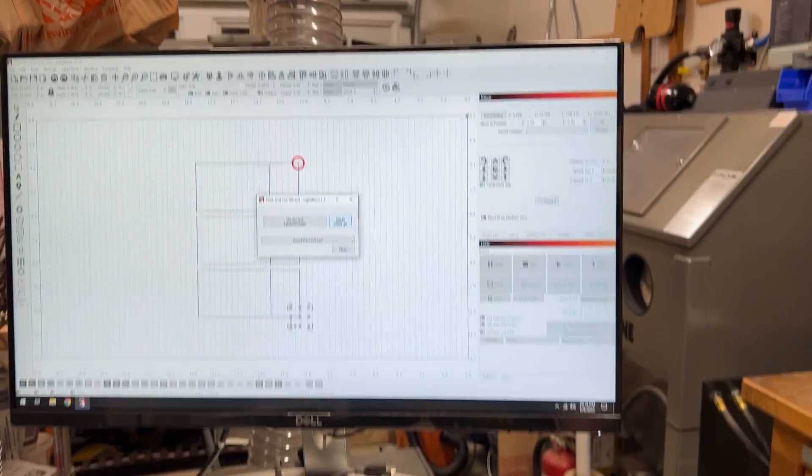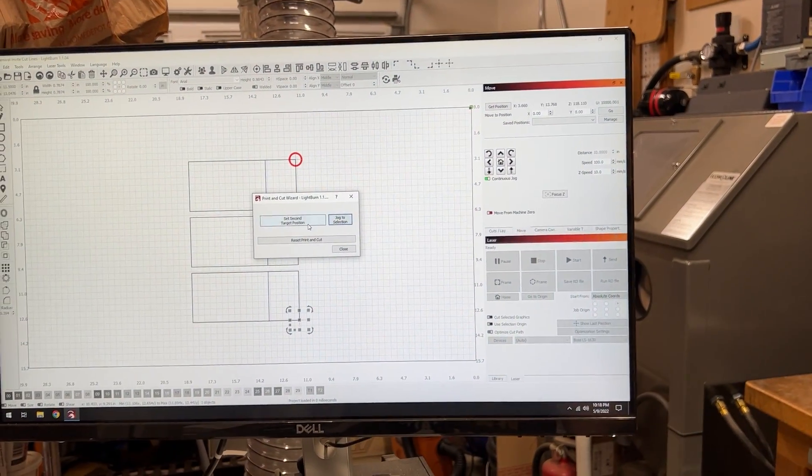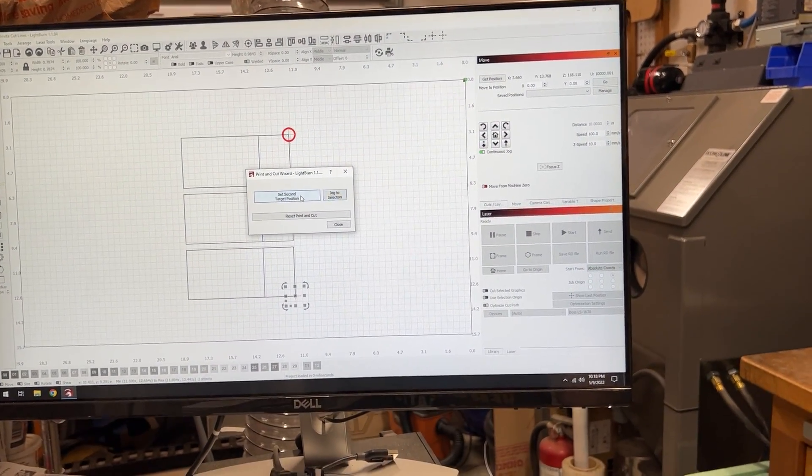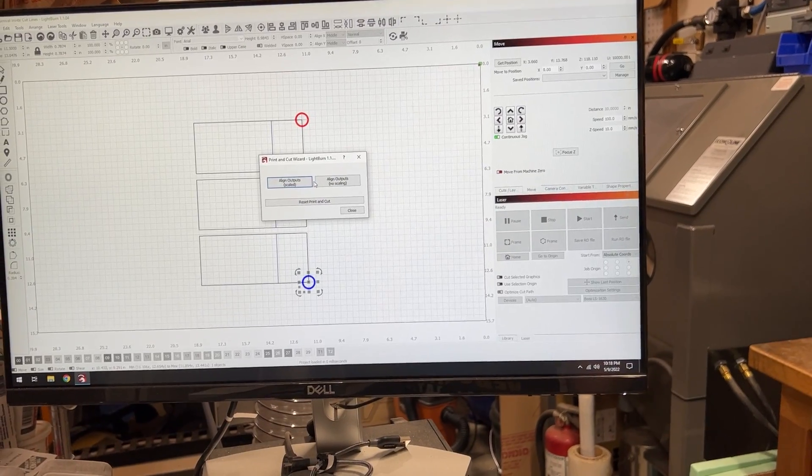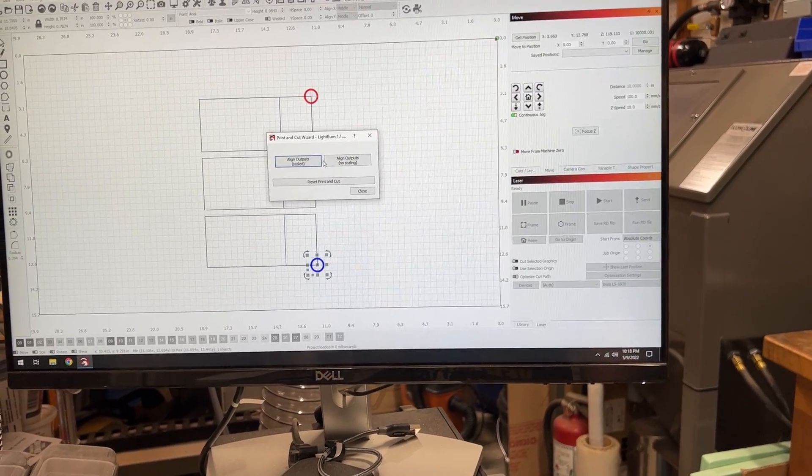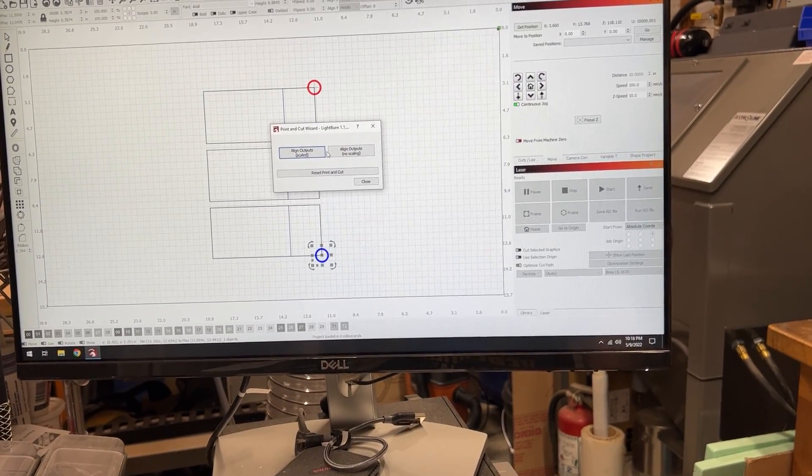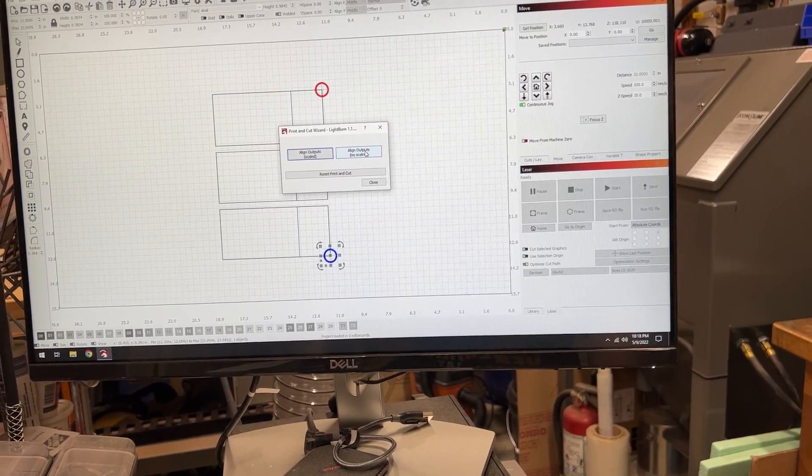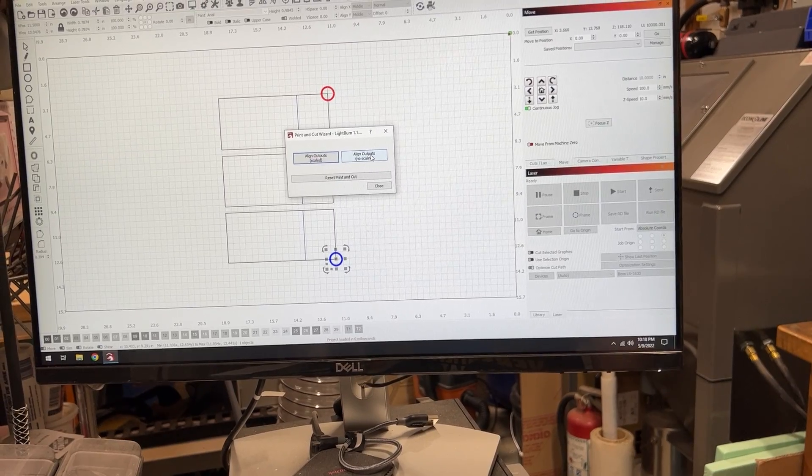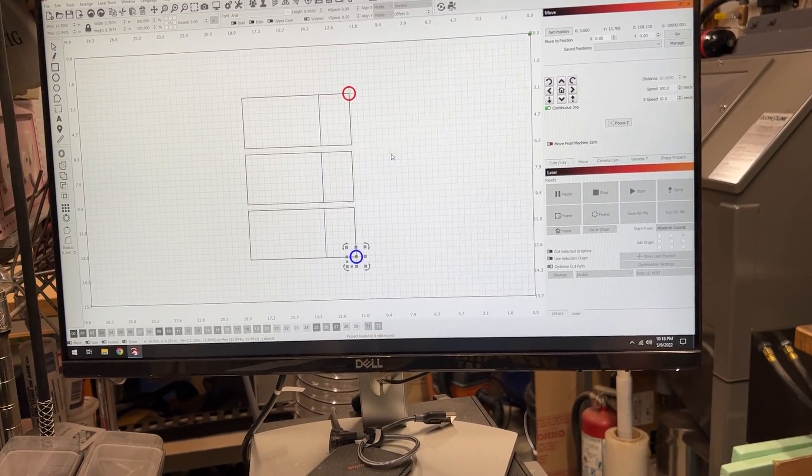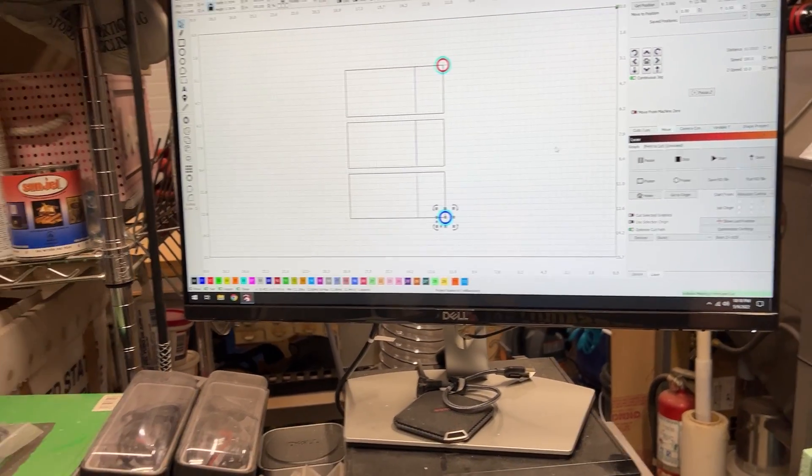All right, that's the second corner. And we should be actual size. I'm going to try not scaling. Just to be safe, let's go ahead and frame it.